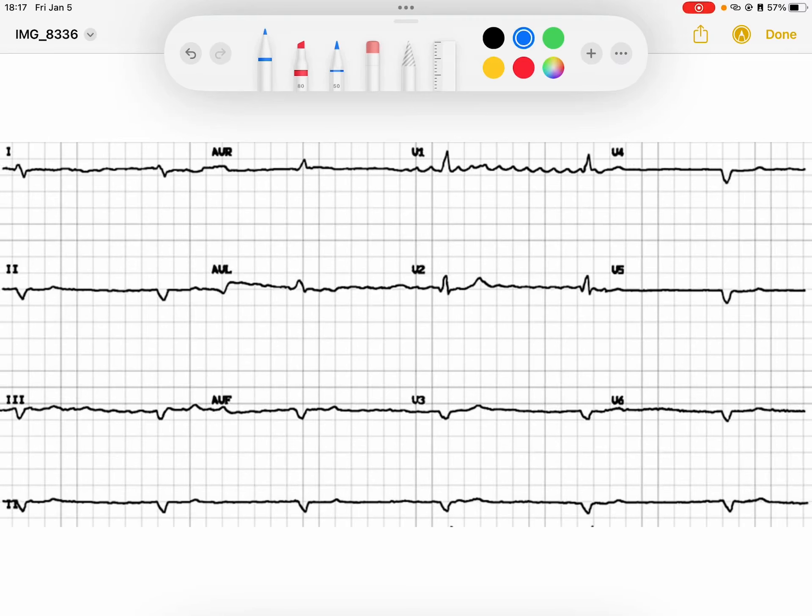Welcome back everybody to the EKG of the day. My name is Reid. If you enjoy this content, please feel free to subscribe. Let's get started.